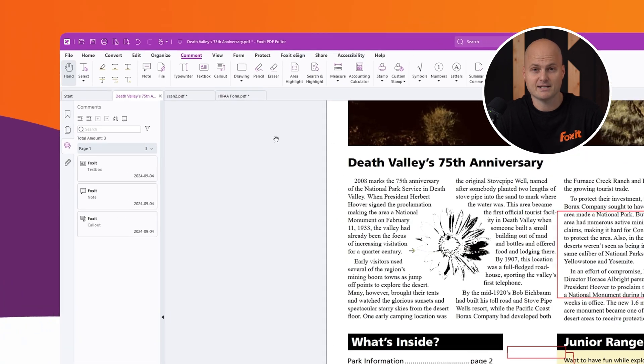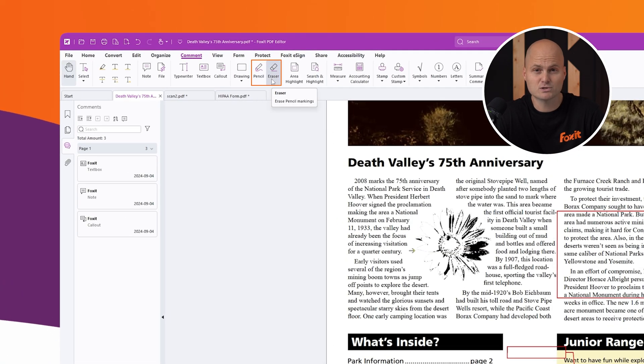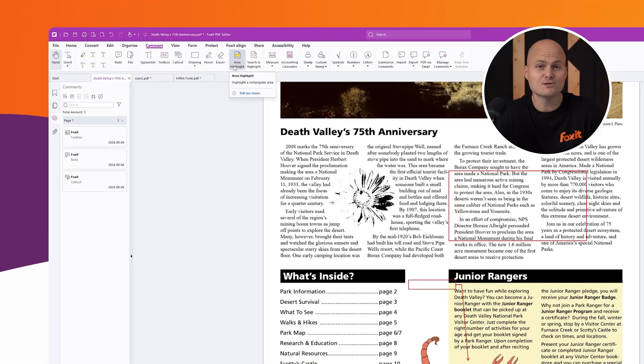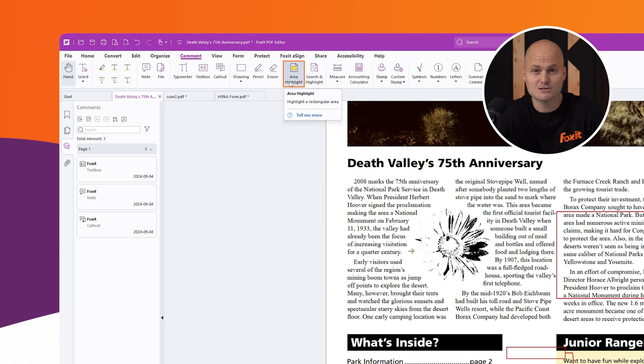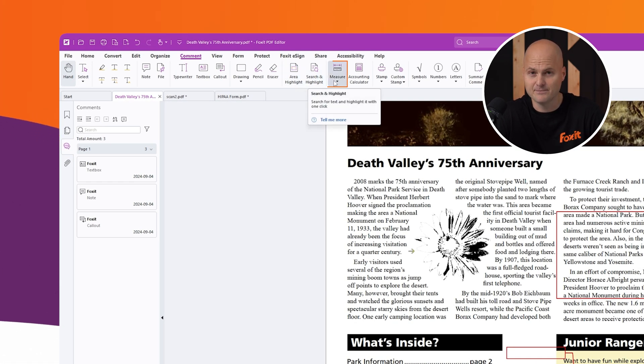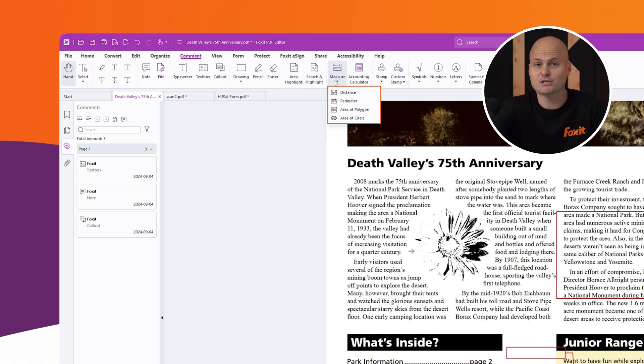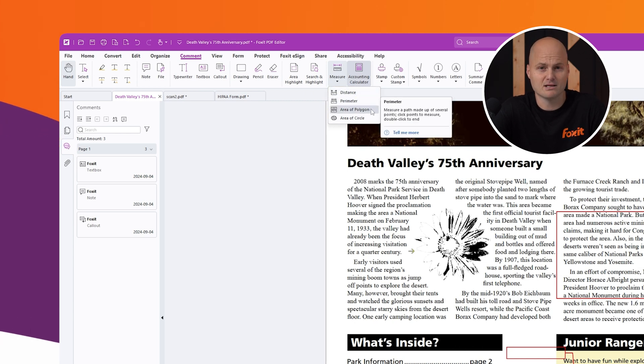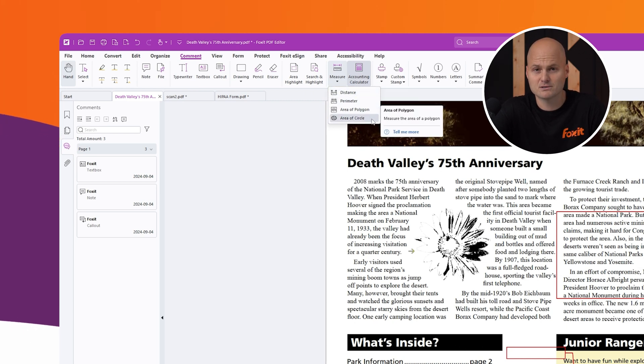For freehand annotations, the pencil and eraser tools are great options, especially if you're using a stylus or touch tablet. You can also use the area highlight tool to draw attention to specific sections of your document. Additional tools include distance, perimeter, and area measurements, as well as polygons and circles.